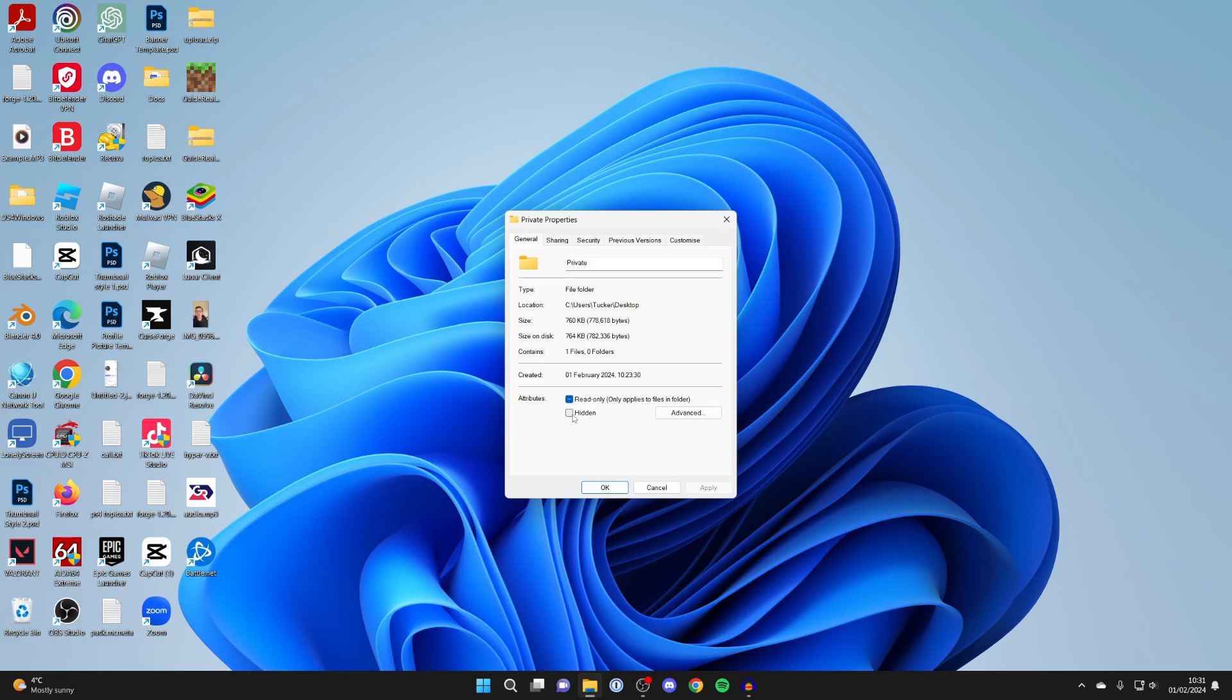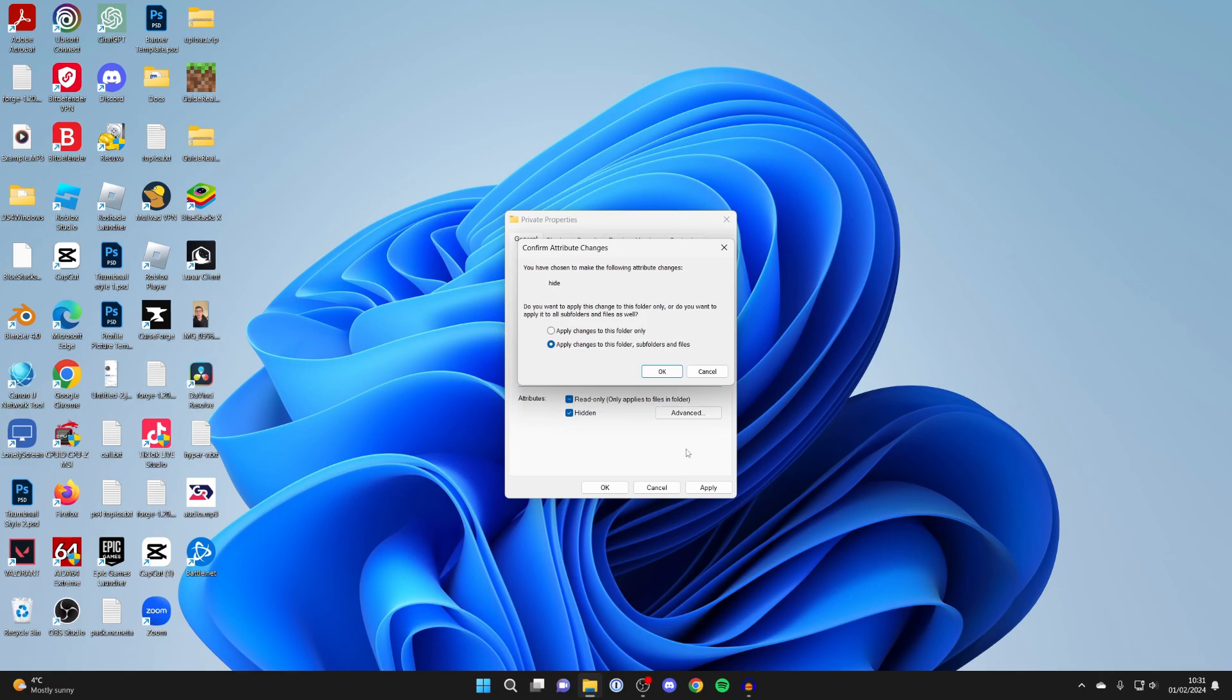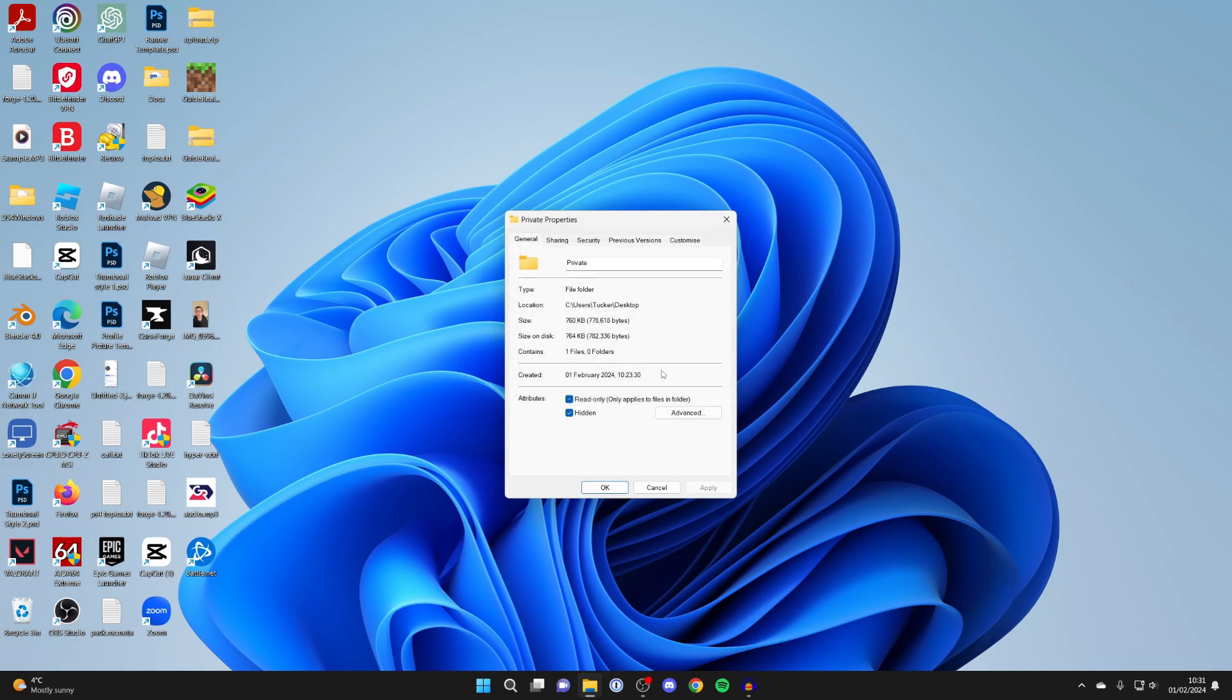All you need to do is select Hidden and then click Apply in the bottom right. You'll get this popup asking if you want to apply this change to this folder only or to all subfolders and files as well. I want to do it for everything, so I'll press OK.